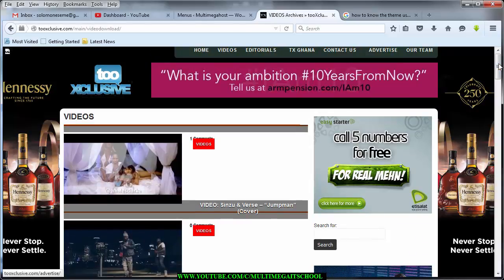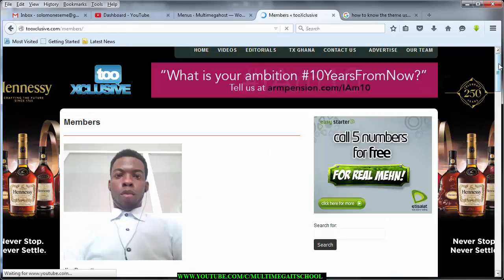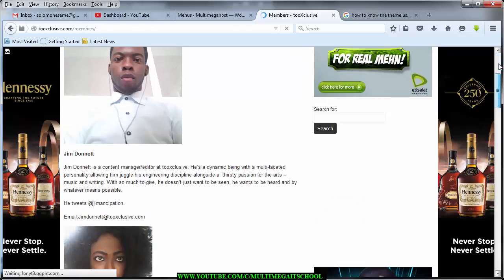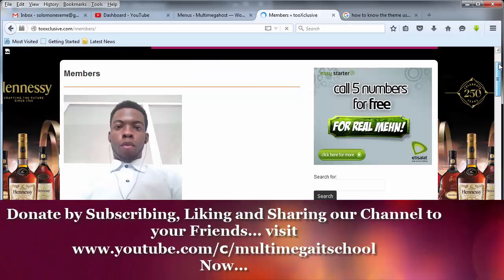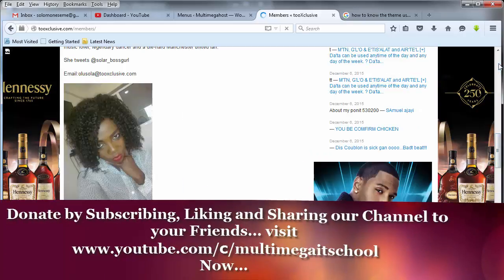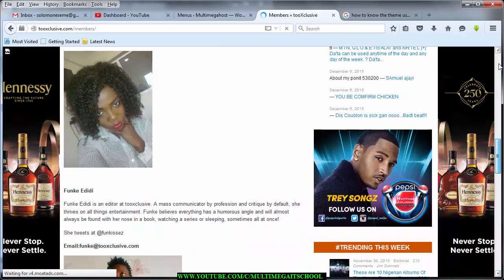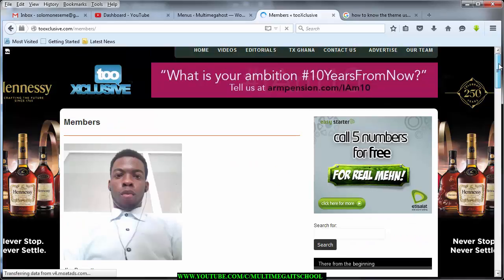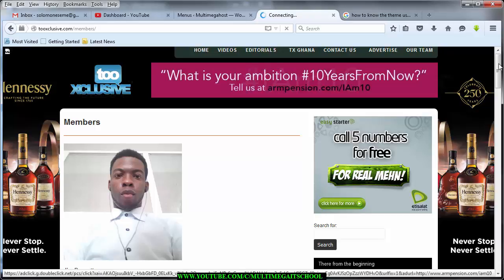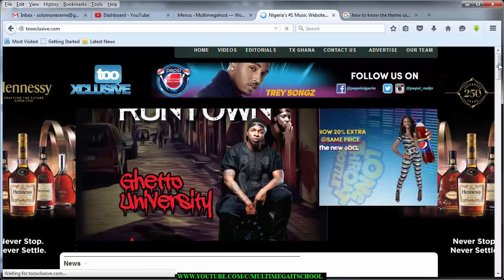If we click on 'Our Team' here, I think this is a page that contains the members or the people that are making this website a success. You can read through them and learn how to do something like this on your own blog. Let me go back to home and then click on one of the posts to see the features.